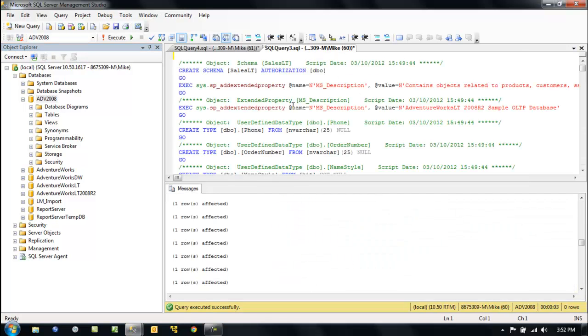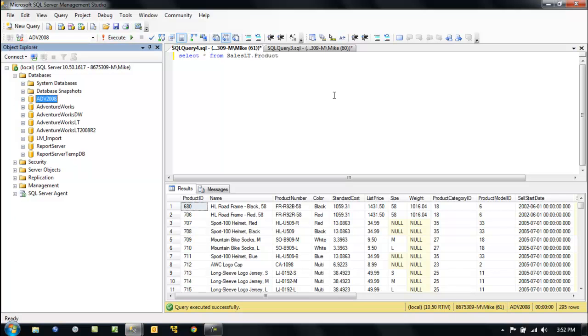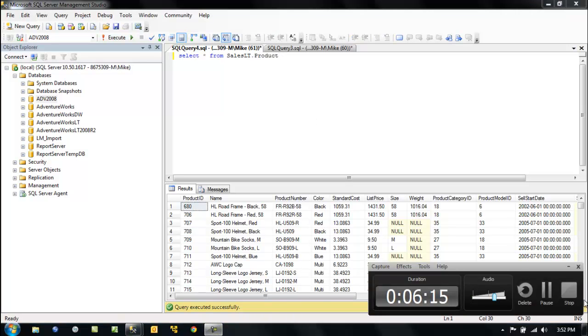Alright, and we just created schema and data for our new database. Pretty cool stuff. So alright, that's it for this video.